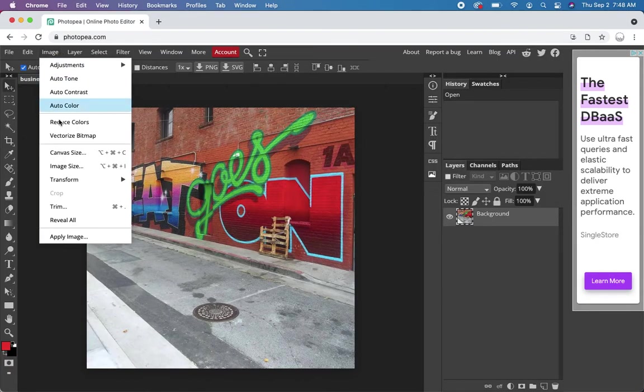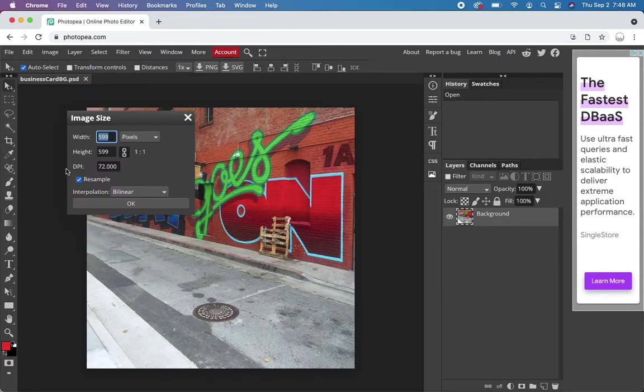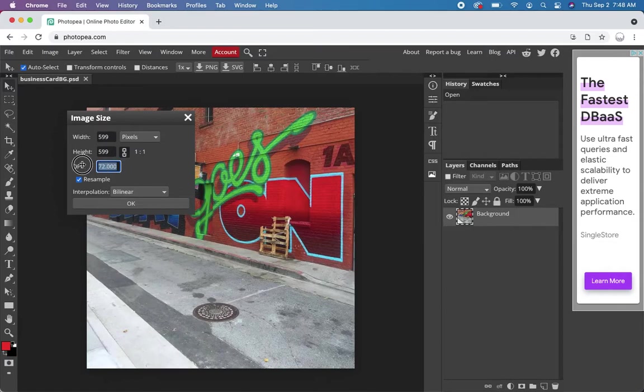Actually there are some, but let's do a standard size one to start. So we need to go to image size and get things right. For print quality, 300 dots per inch is good, 600 is better.